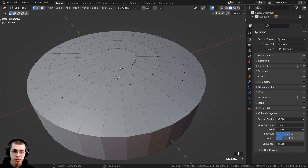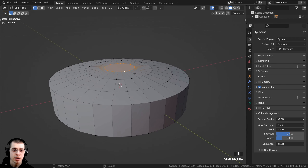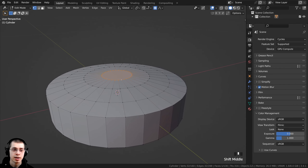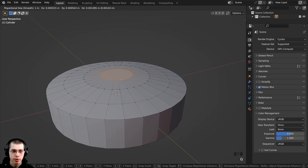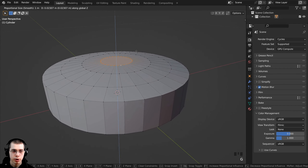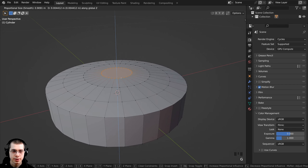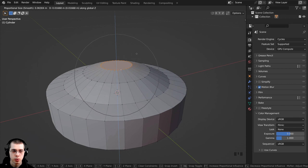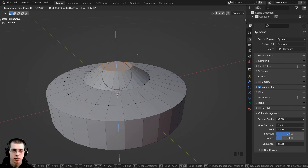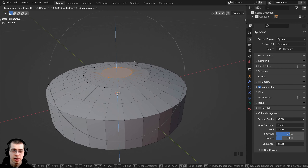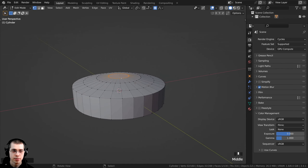I hold down Alt and select this loop here. Then I click to turn on proportional editing, press G to grab, bring it up on the Z axis, and scroll my scroll wheel down to make the proportional editing smaller — just bring that up a little bit.